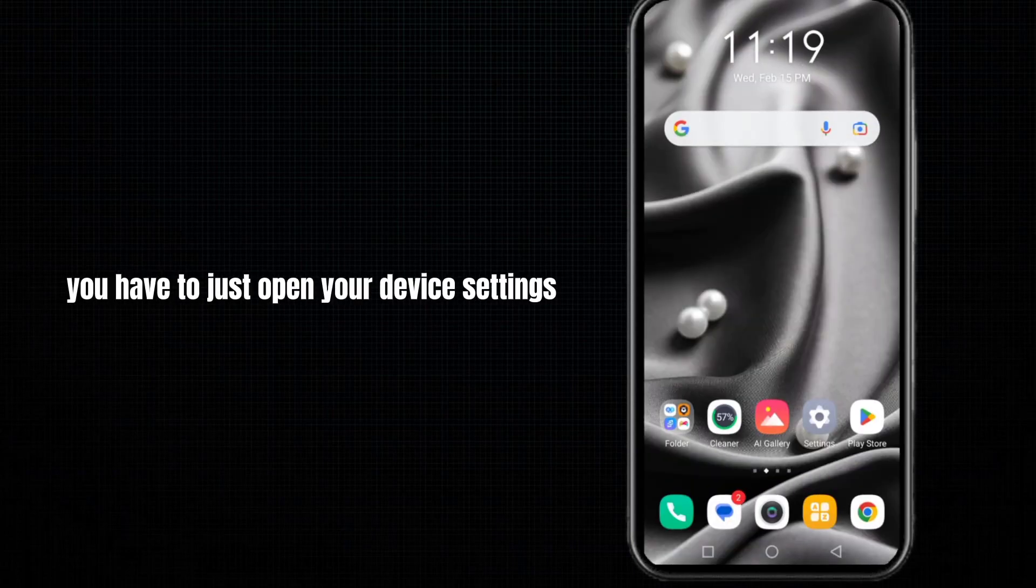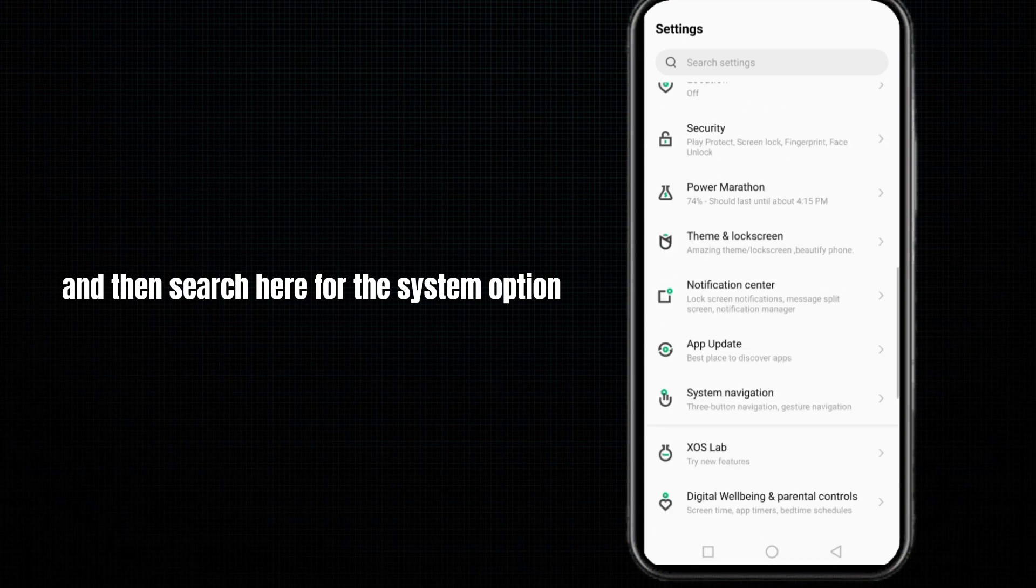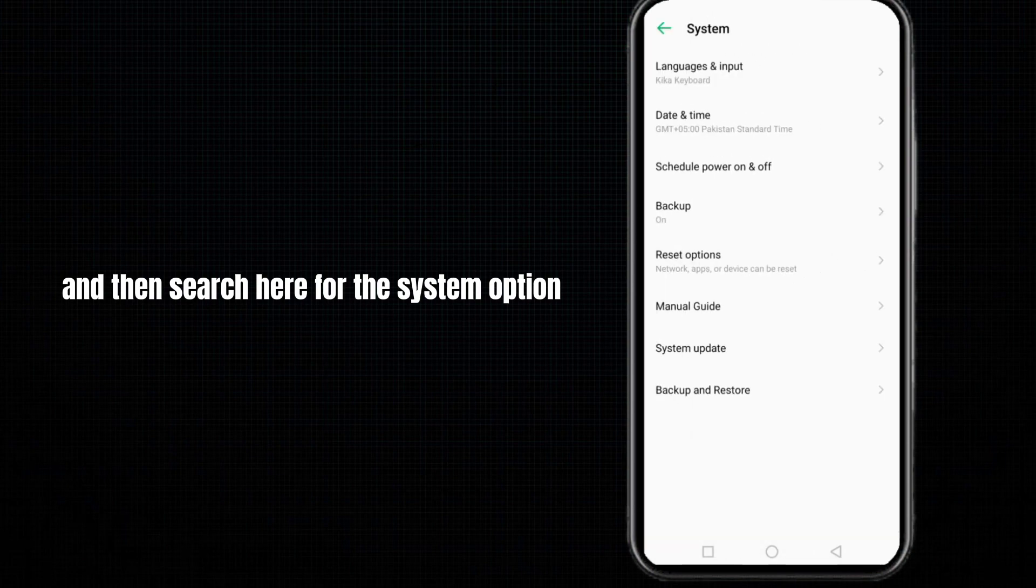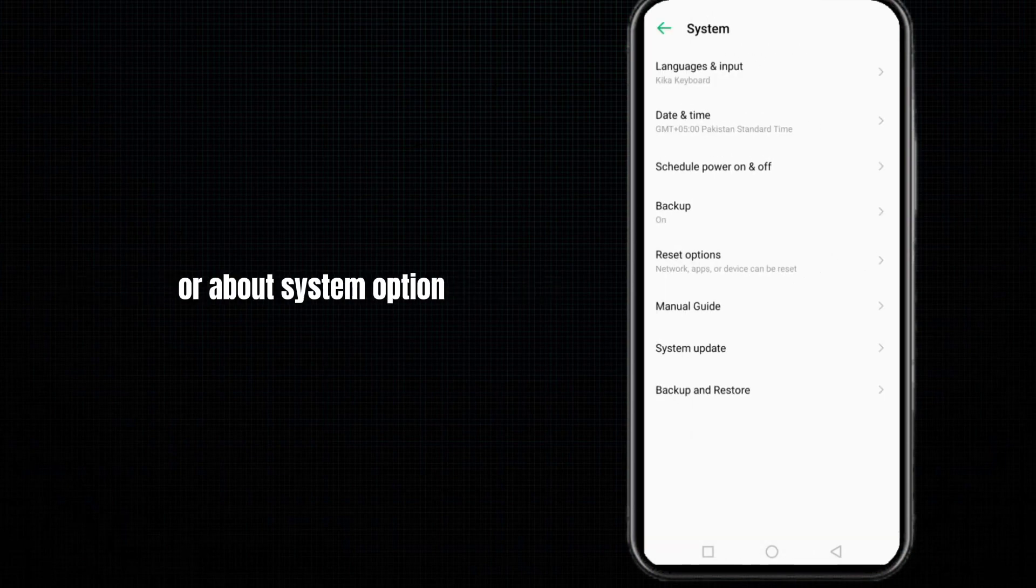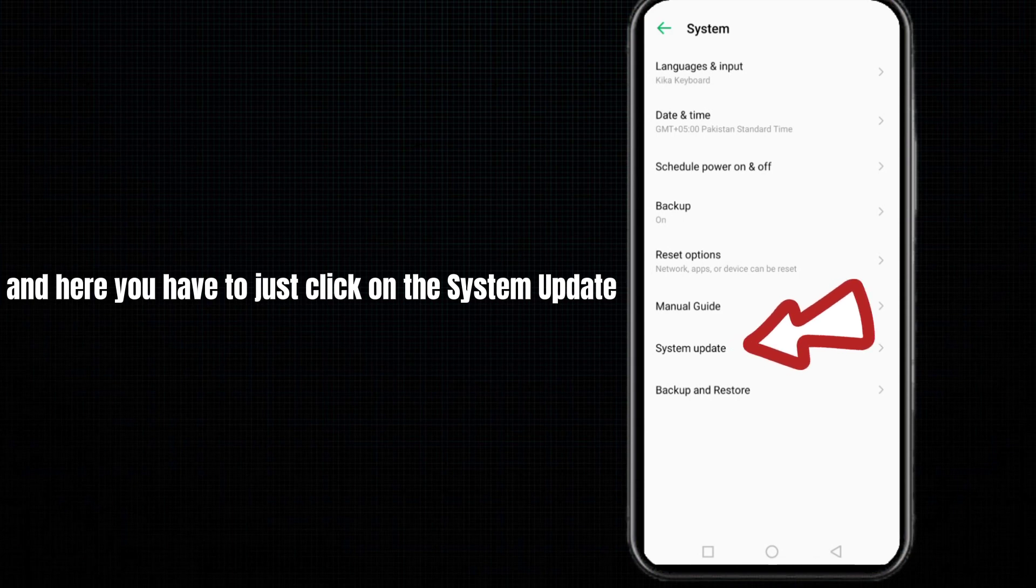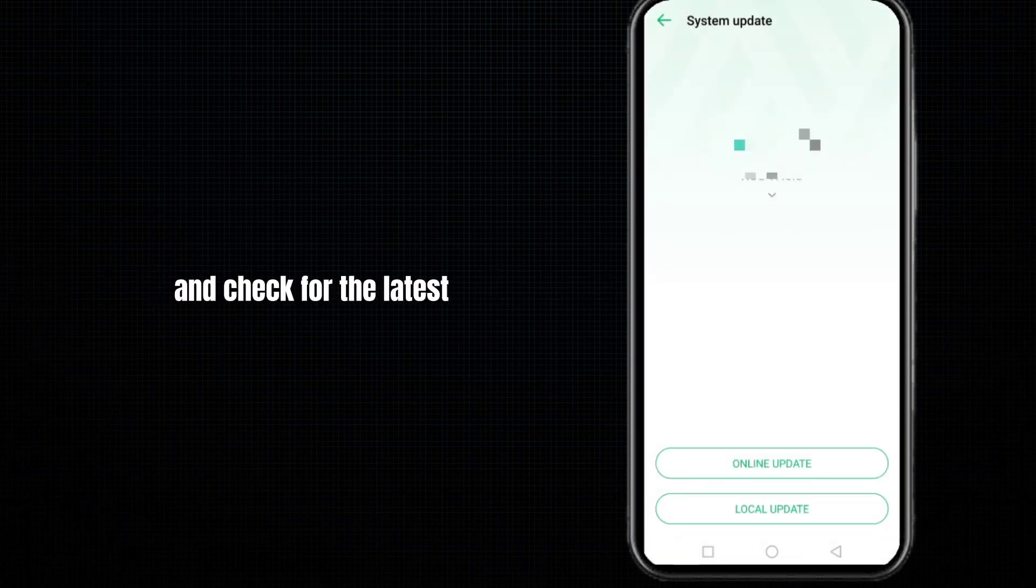You have to open your device settings and then search for the System option or About System option. Here you have to click on System Update and check for the latest version of the update for your system.